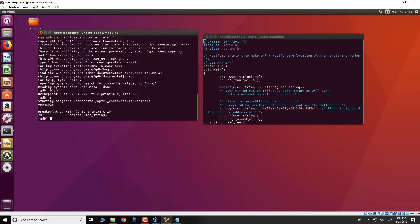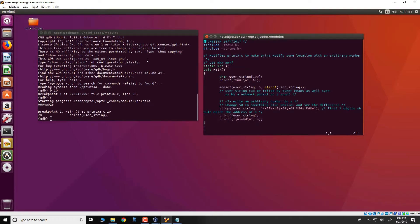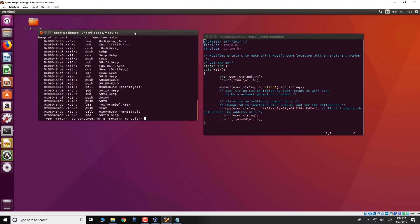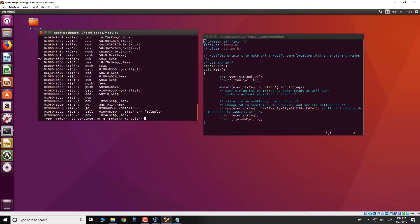So we have put a breakpoint at the start of this line and we will note a few values over here. First is let us disassemble it and note that the call to printf, that is this printf user_string, is present at this location and the adjacent location 0804850c is the return address from printf.